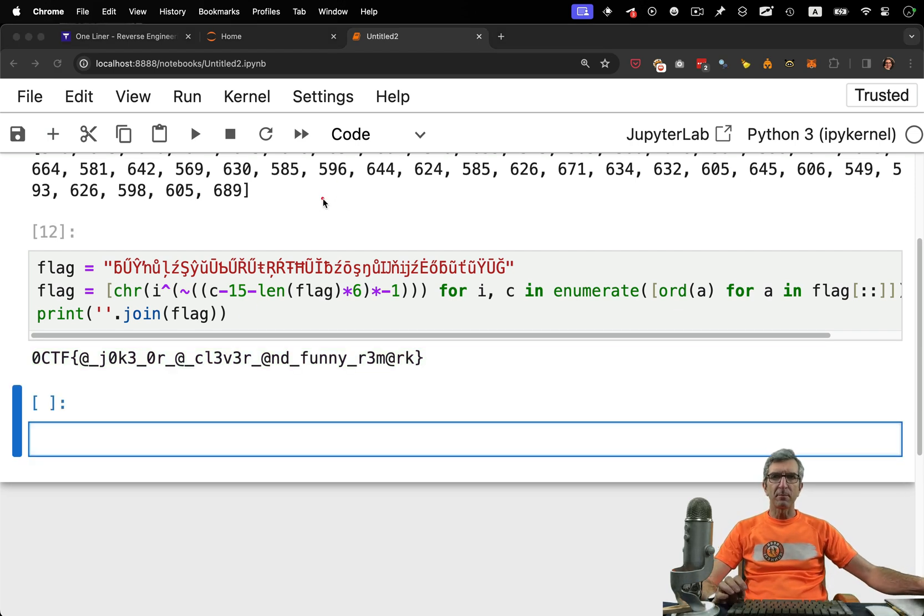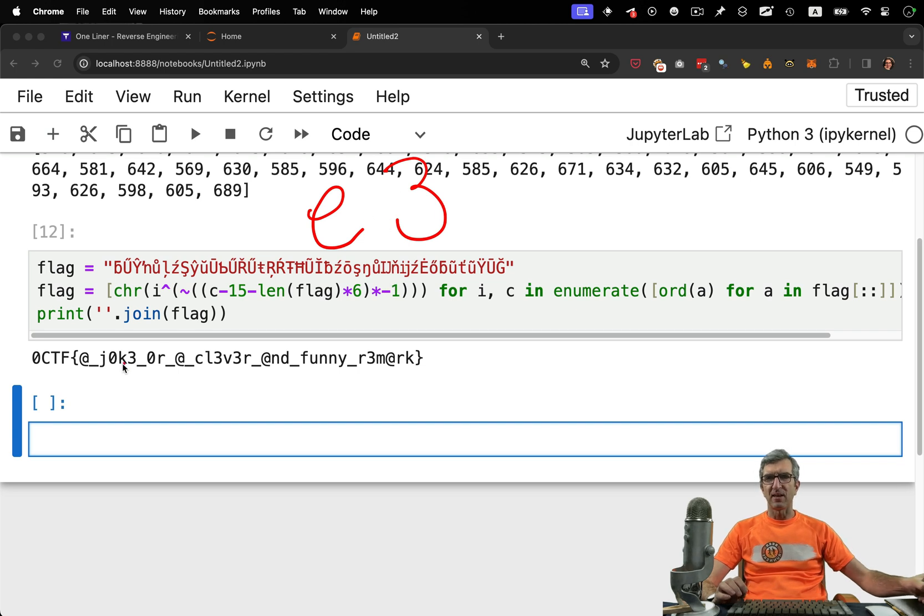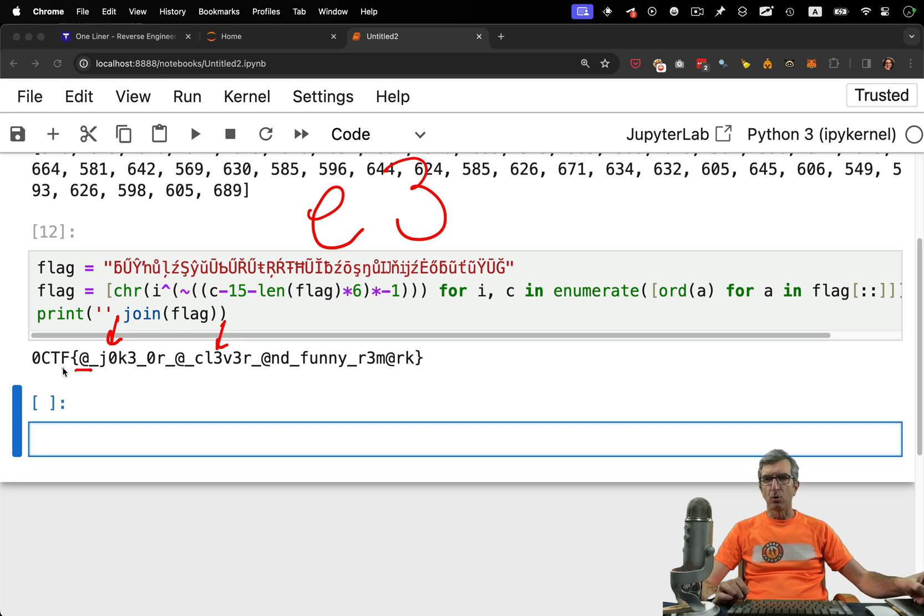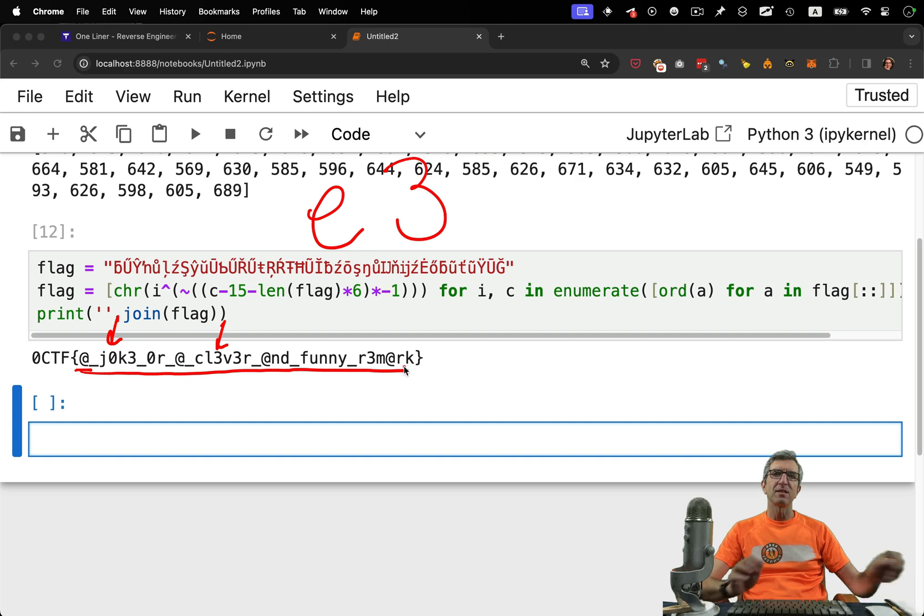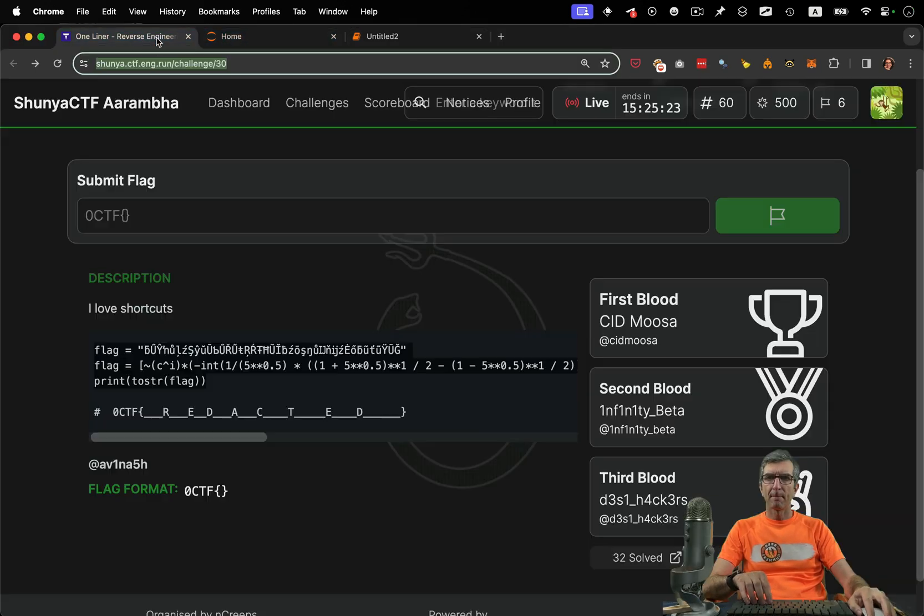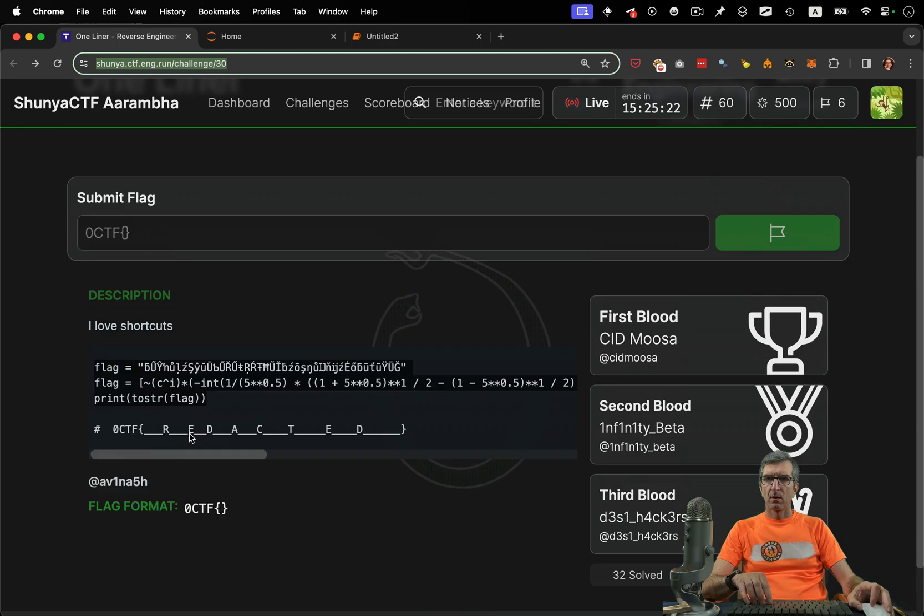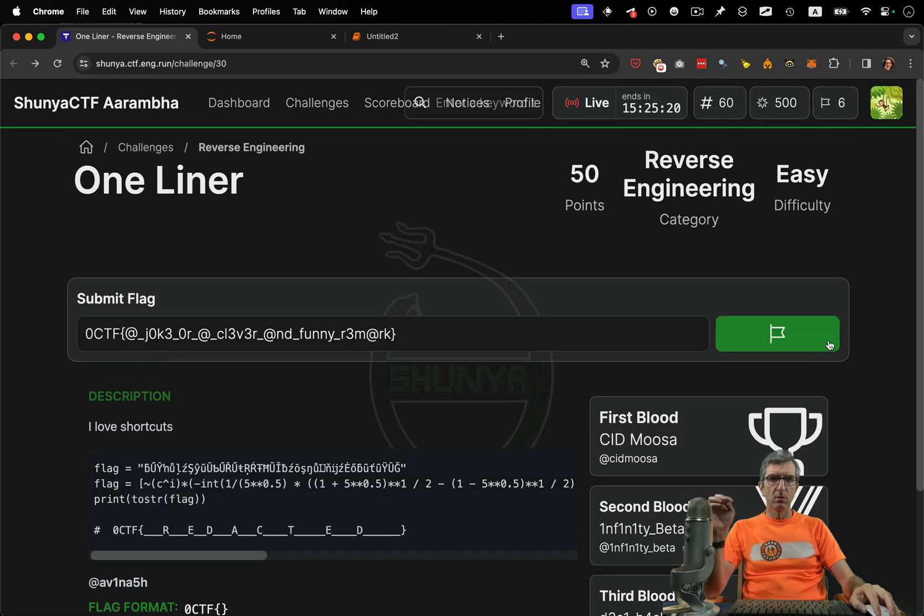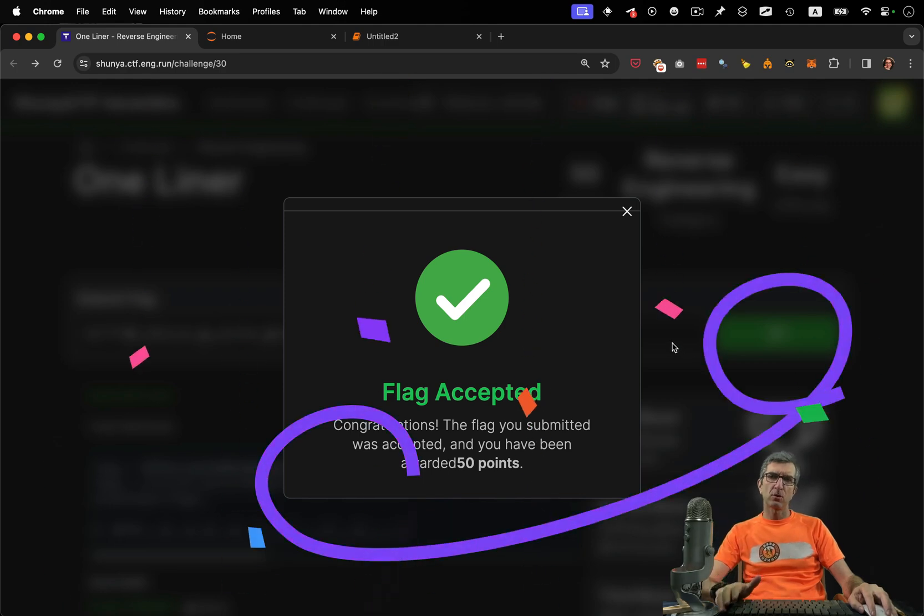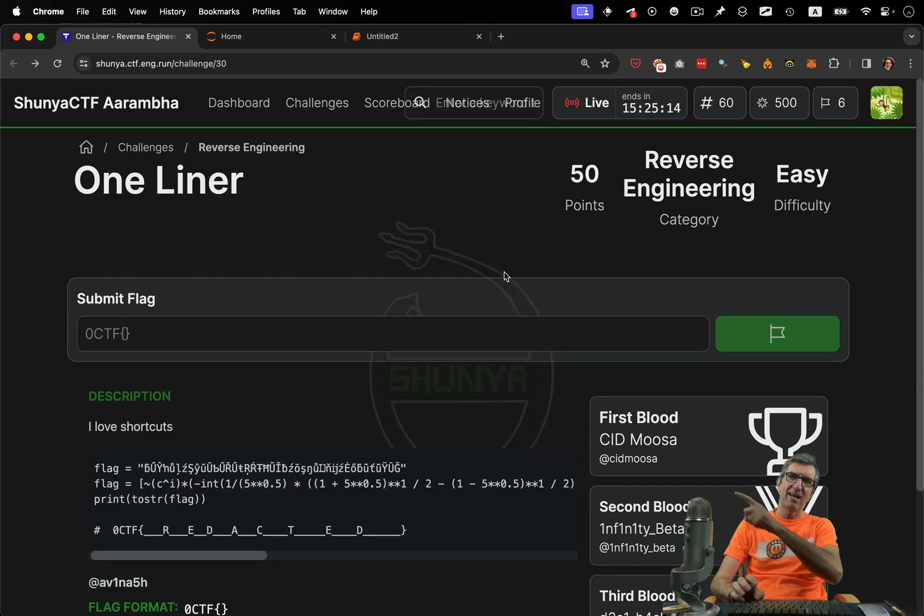For example, instead of E you use 3 because they look like the same. This is A, this is O, this is E. Okay, so this is 0CTF, a joke or a clever and funny remark. Let's submit it. I will submit this one. Hopefully it's okay. We got the points. Good. To the next question. Have fun.